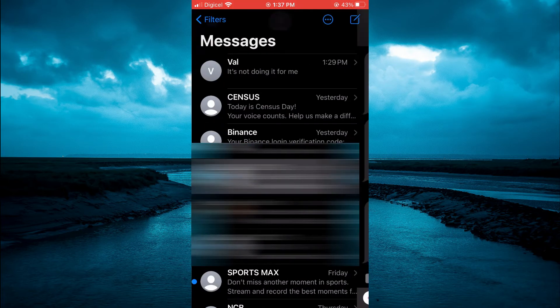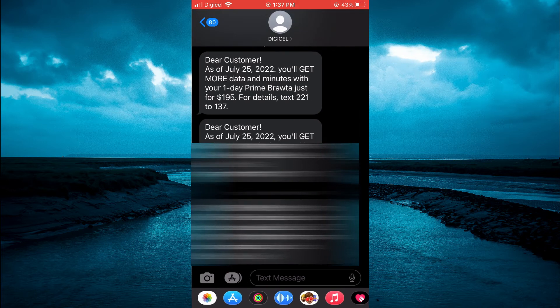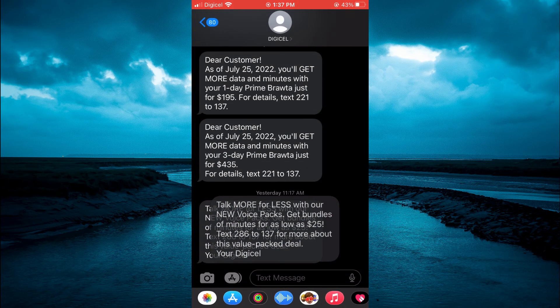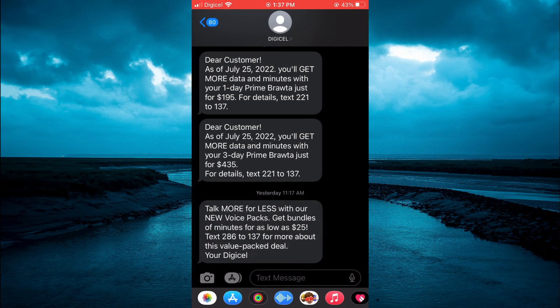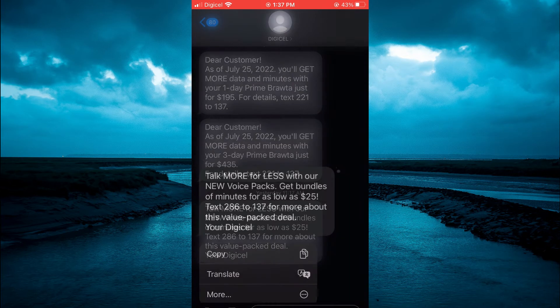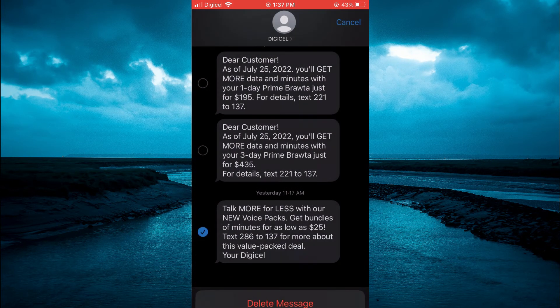For example here, you could tap on the particular message that you want to delete and you would select More, then select the trash can.